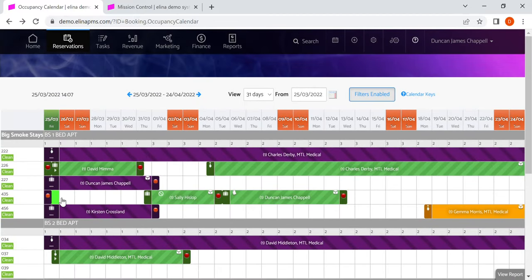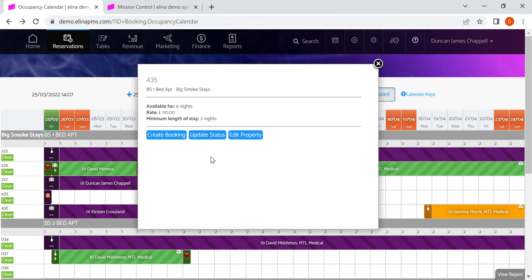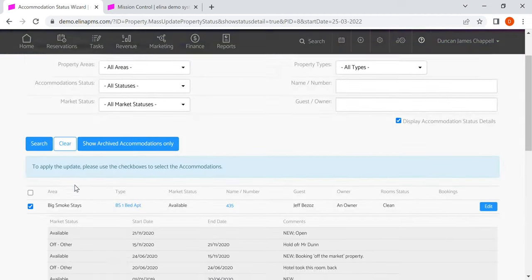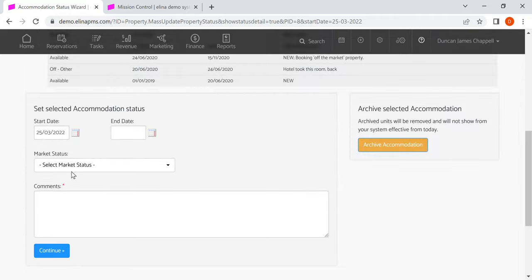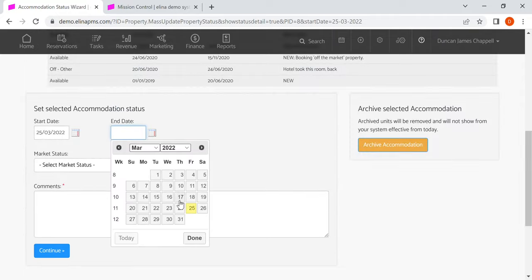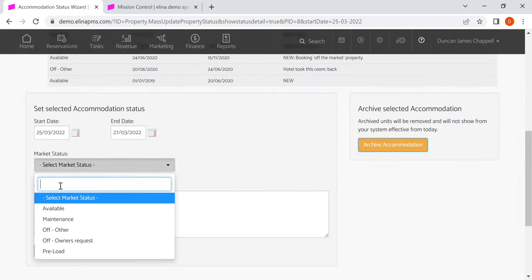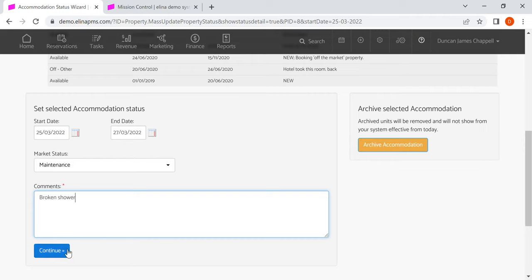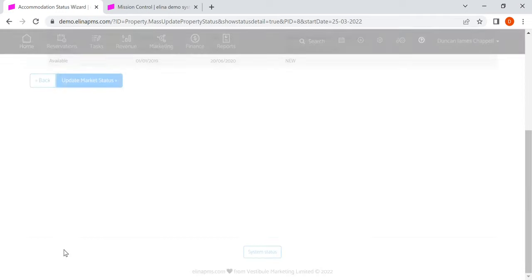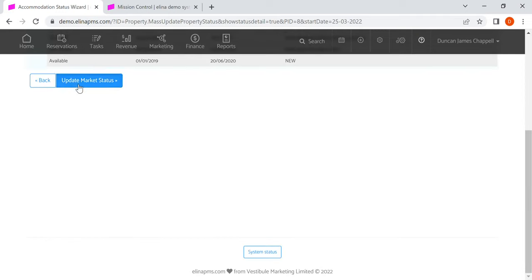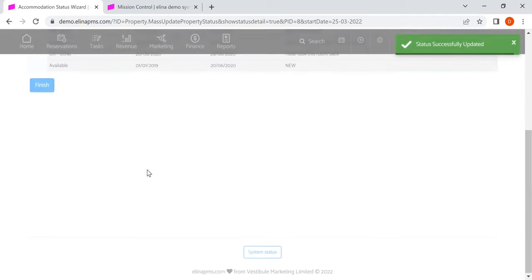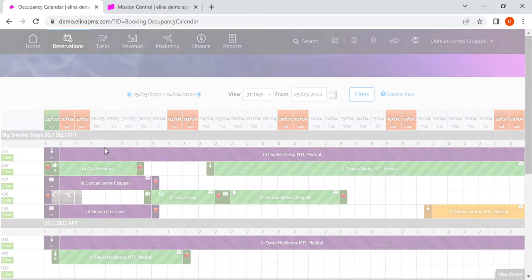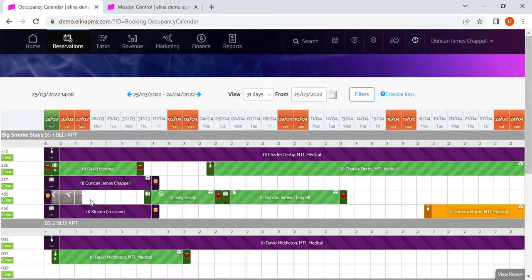And I can also take something off the market. So I can update the status. Let's just take this off the market for a couple of days. So it's in maintenance, broken shower, just like that.